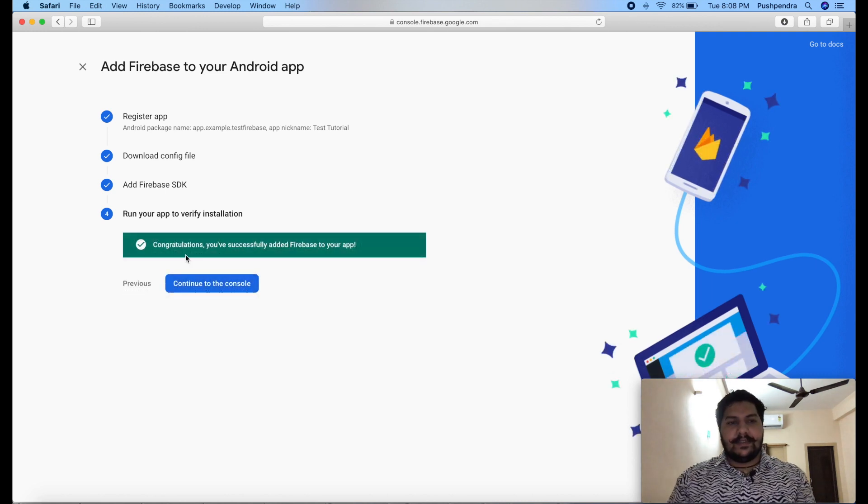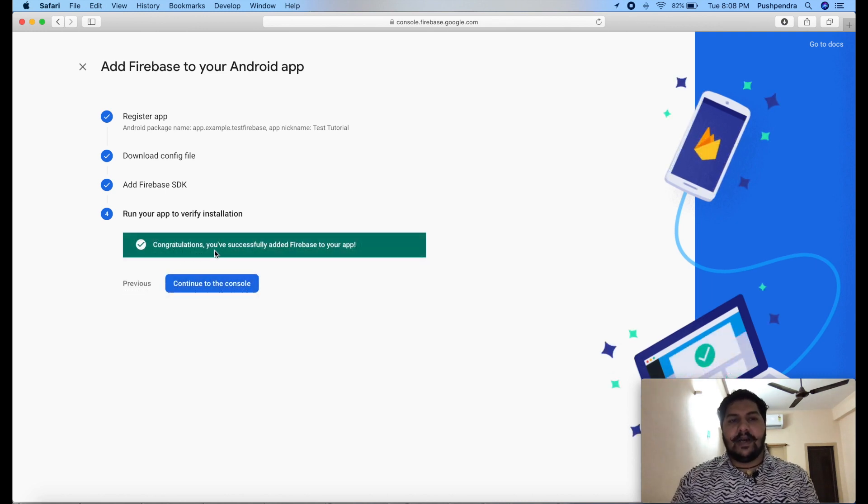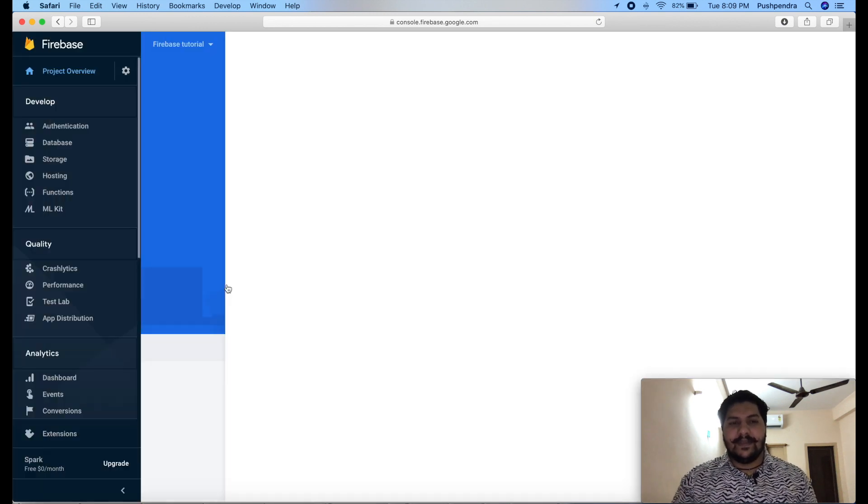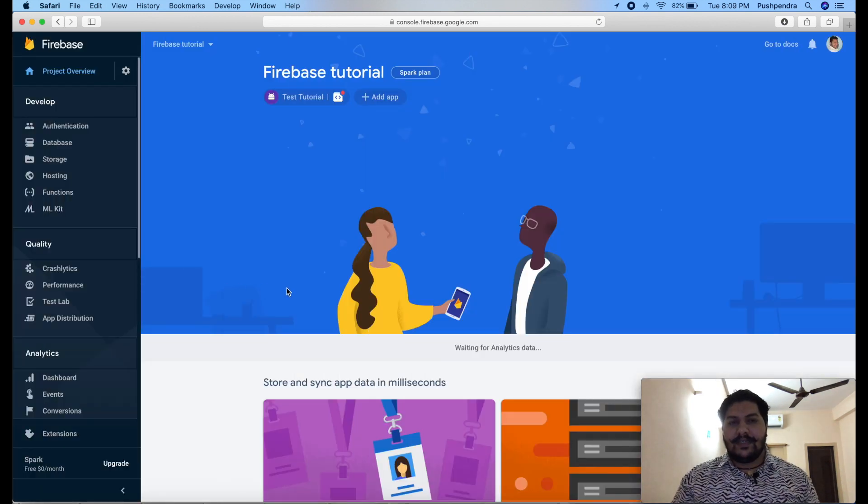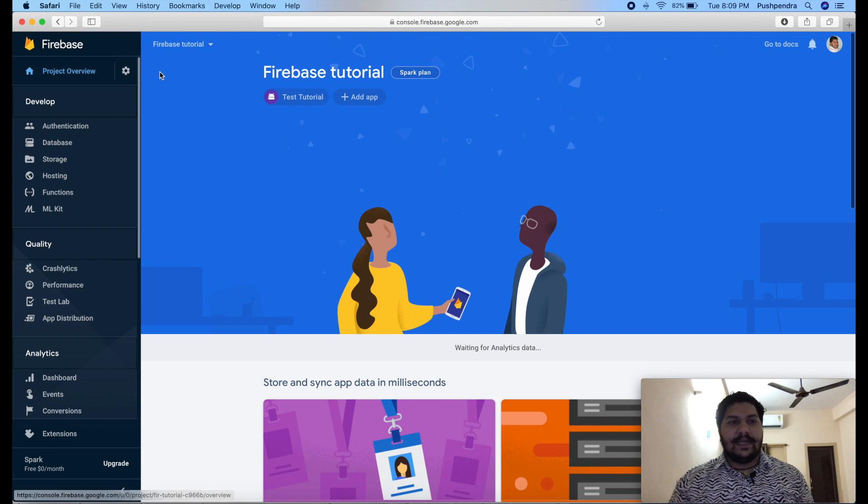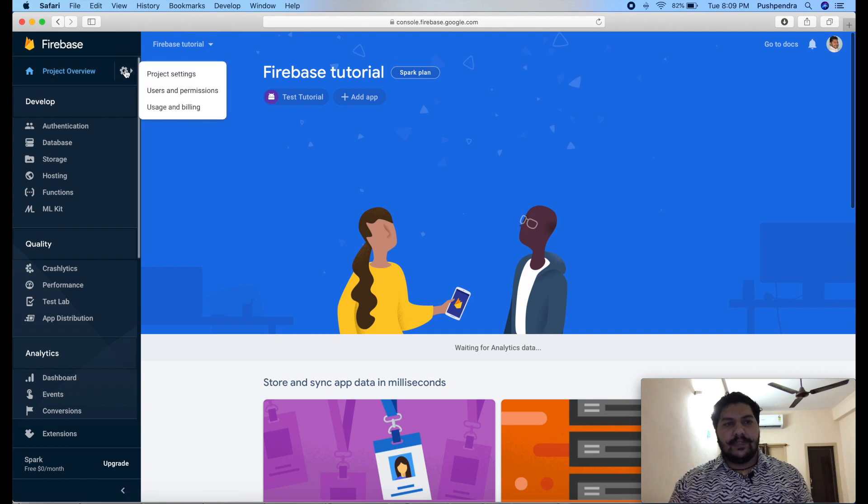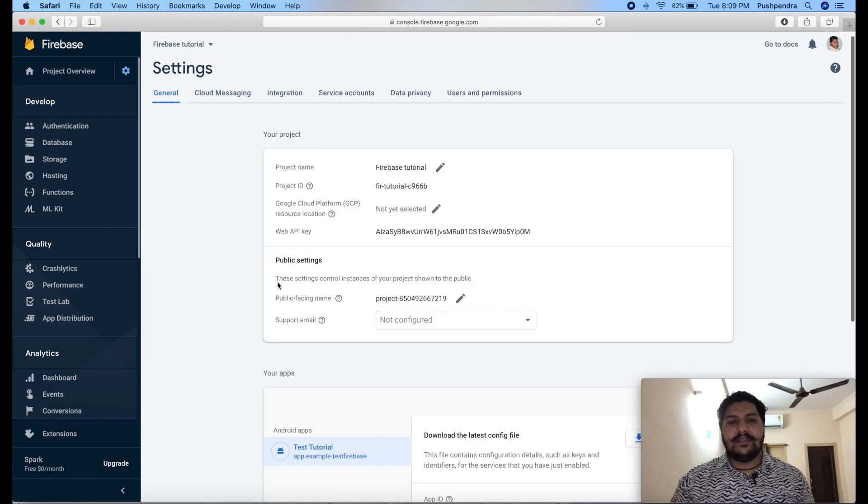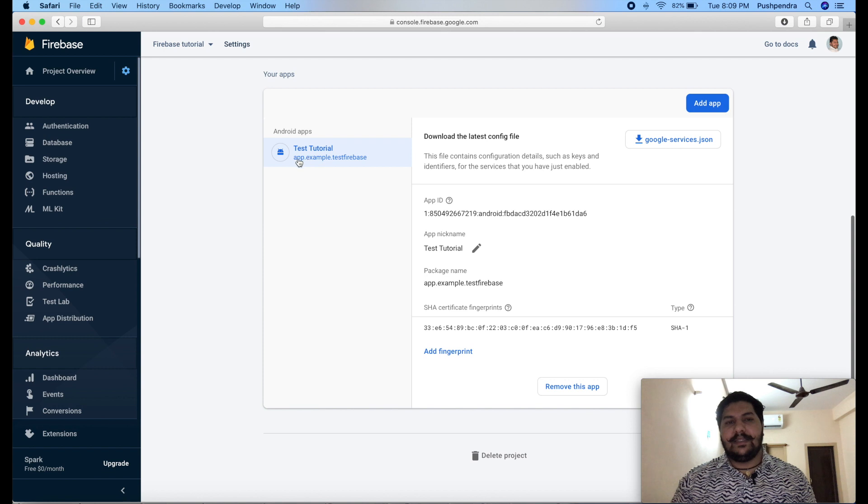So, guys, here you can see. Congratulations. You have successfully added Firebase to your application. So, click on continue. After that, click on project, project settings. So, here it is your application. Whatever you have added.